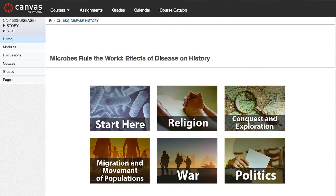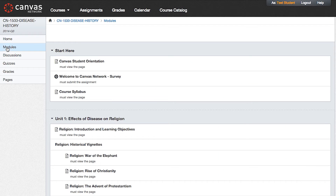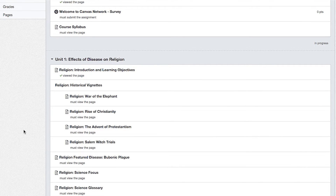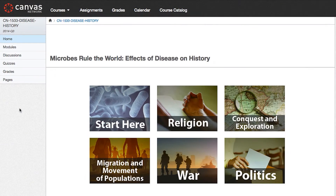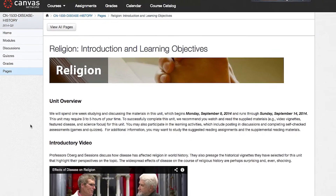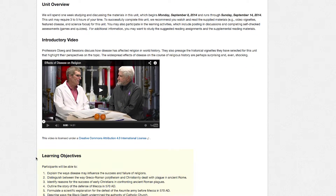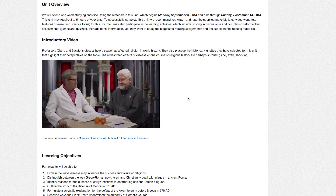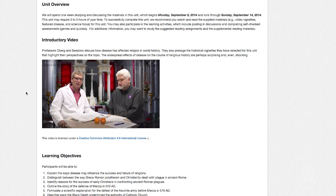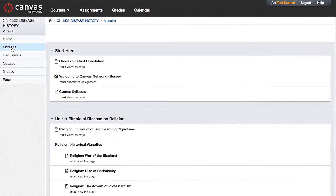This course is designed to have a number of different modules. We tried to assemble each module so that it takes a look at a particular part of history — not so much a segment of time, but more of an experience of history, like religion, how religions grew, how people migrated, or the impact of disease on war and war strategy. We've assembled a number of pieces in each module that we hope you'll take the time to look around in — they'll be varied in their content and how they're delivered. We're going to provide learning objectives so you know in advance what you might expect to gain from each unit. We'll introduce each module with a video in which the two of us talk about the subject and perhaps intrigue you a bit about what you might learn.